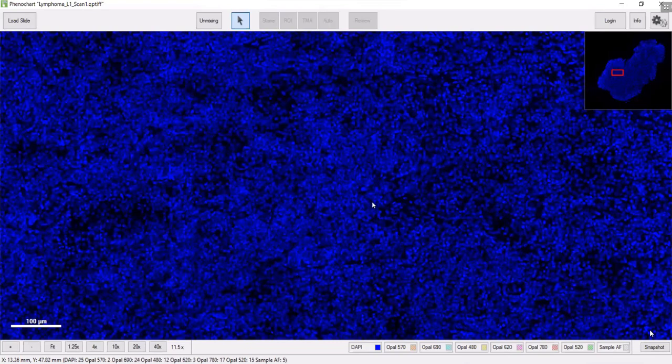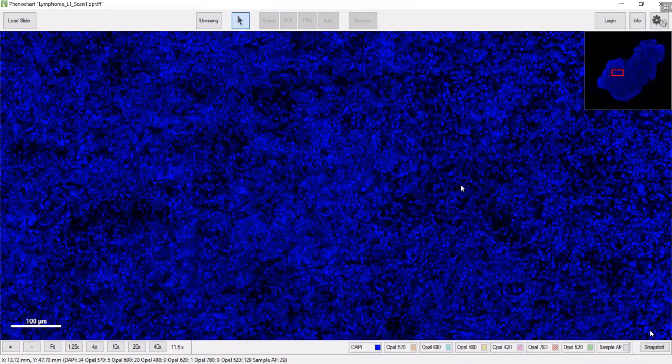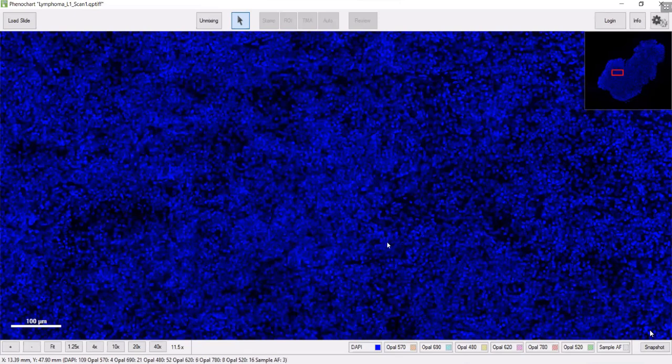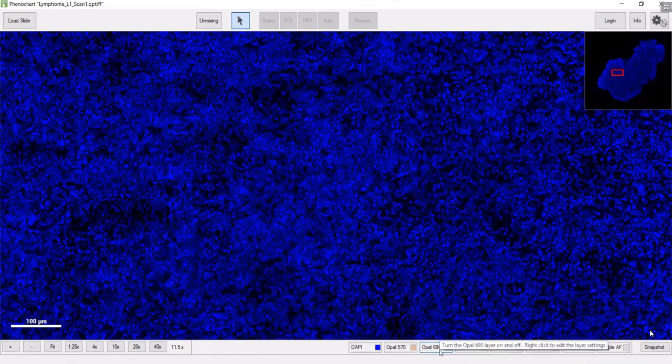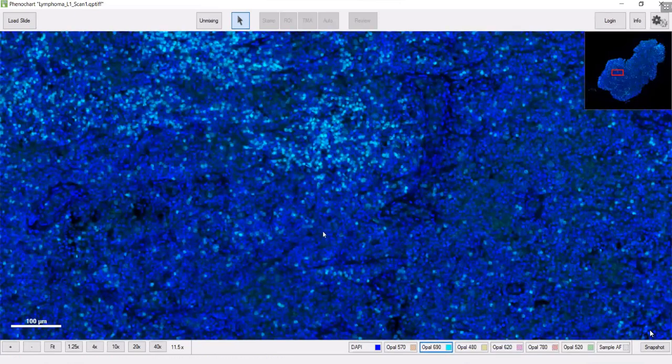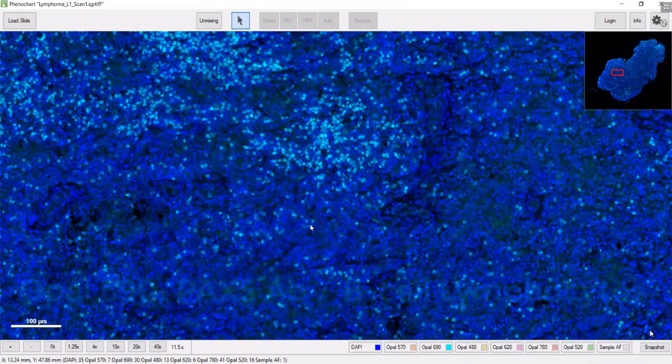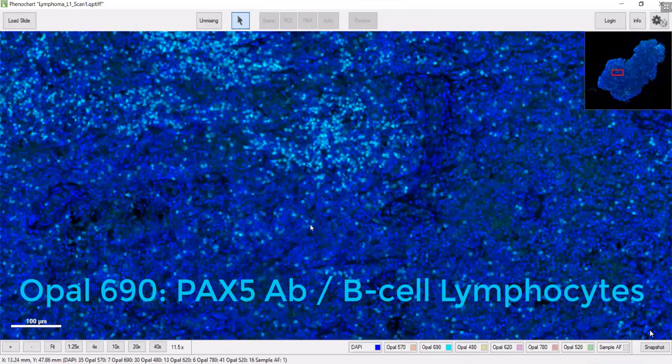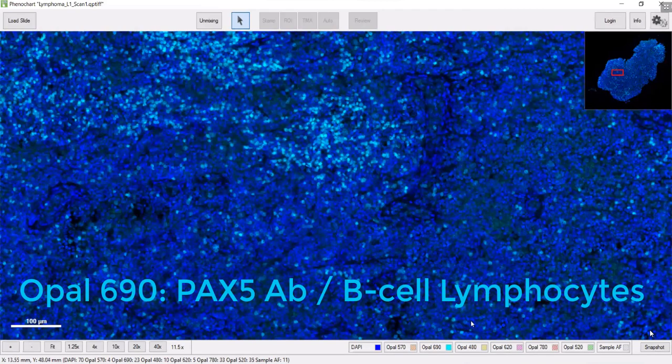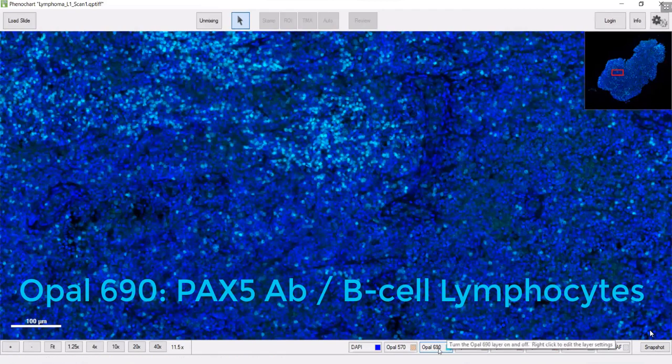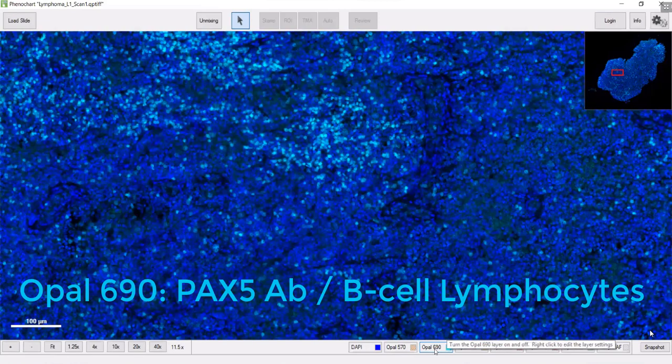I'm zooming in now. You can see the whole sample up there. The first thing I'll turn on is the tumor marker. In this case, it's a Pax5 antibody, which is good for detecting lymphoma.